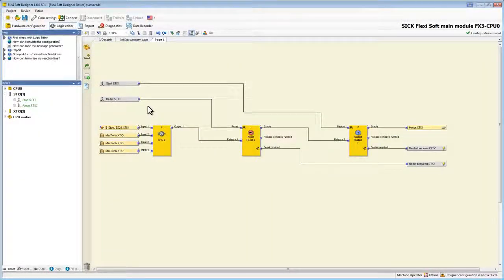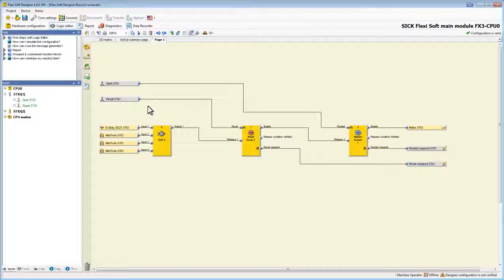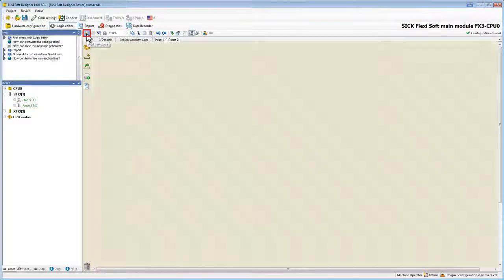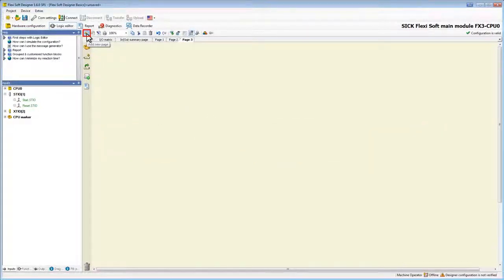We now want to restructure our logic to three different pages: the inputs, the reset, and the restart. Therefore we add two new pages by clicking the add new page button.